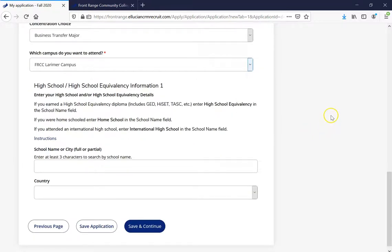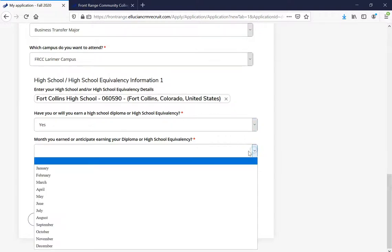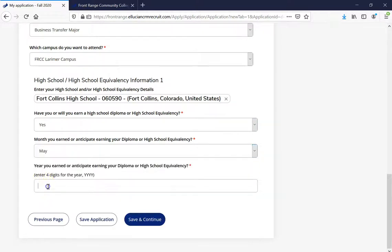Our next stop is your high school information. Enter your high school name and it should prompt you with your high school; click on it once you've found it. After that, it's going to ask: have you earned a high school diploma or a high school equivalency? Go ahead and click the best choice for yourself. It's also going to ask the month and year you received that. Once done, go ahead and click Save and Continue.